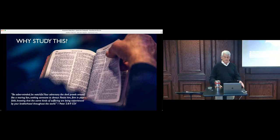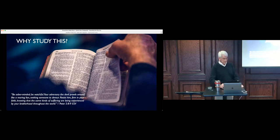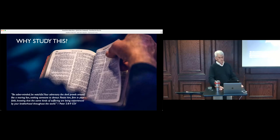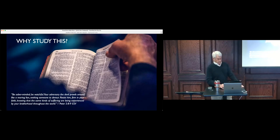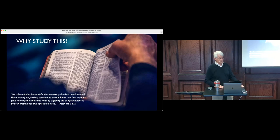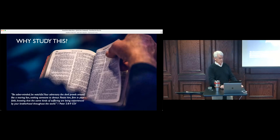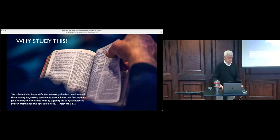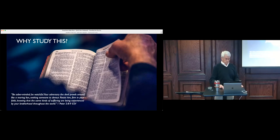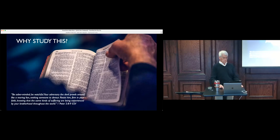We need to understand that as we believe other things the Bible has to say, we need to believe this part as well. In this particular case, we have a warning here. Jack, would you read 1 Peter 5:8-9? Be sober-minded. Be watchful. Your adversary, the devil, prowls around like a roaring lion seeking someone to devour. Resist him, firm in your faith.